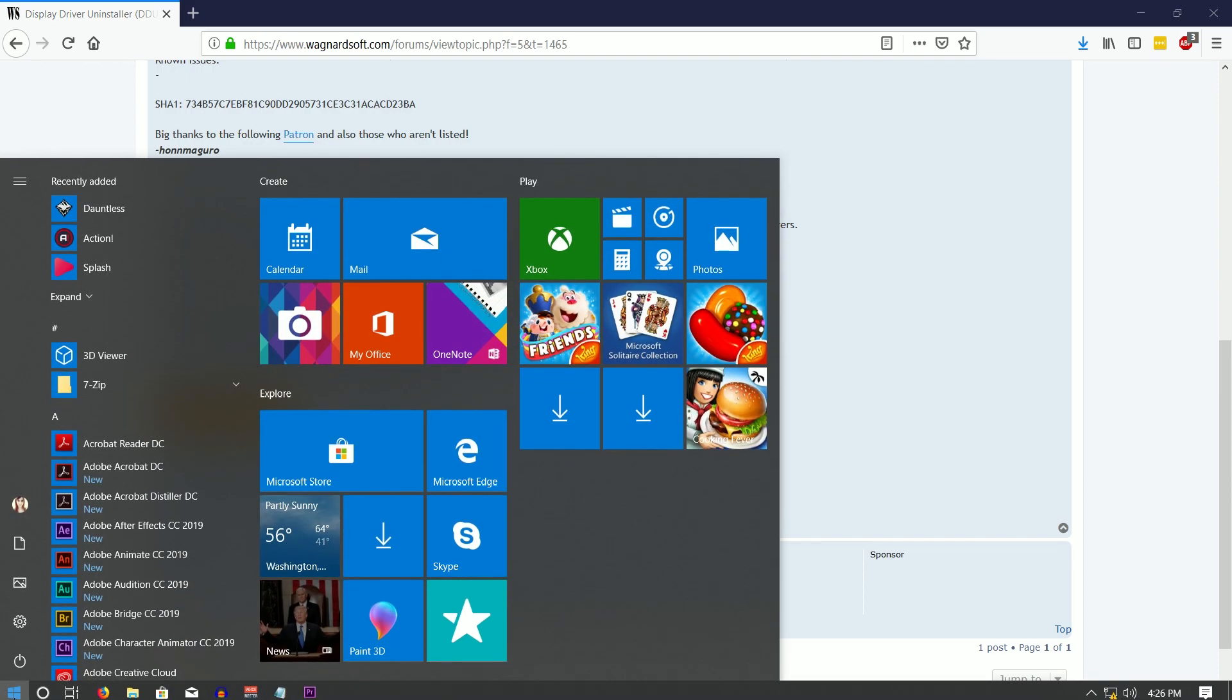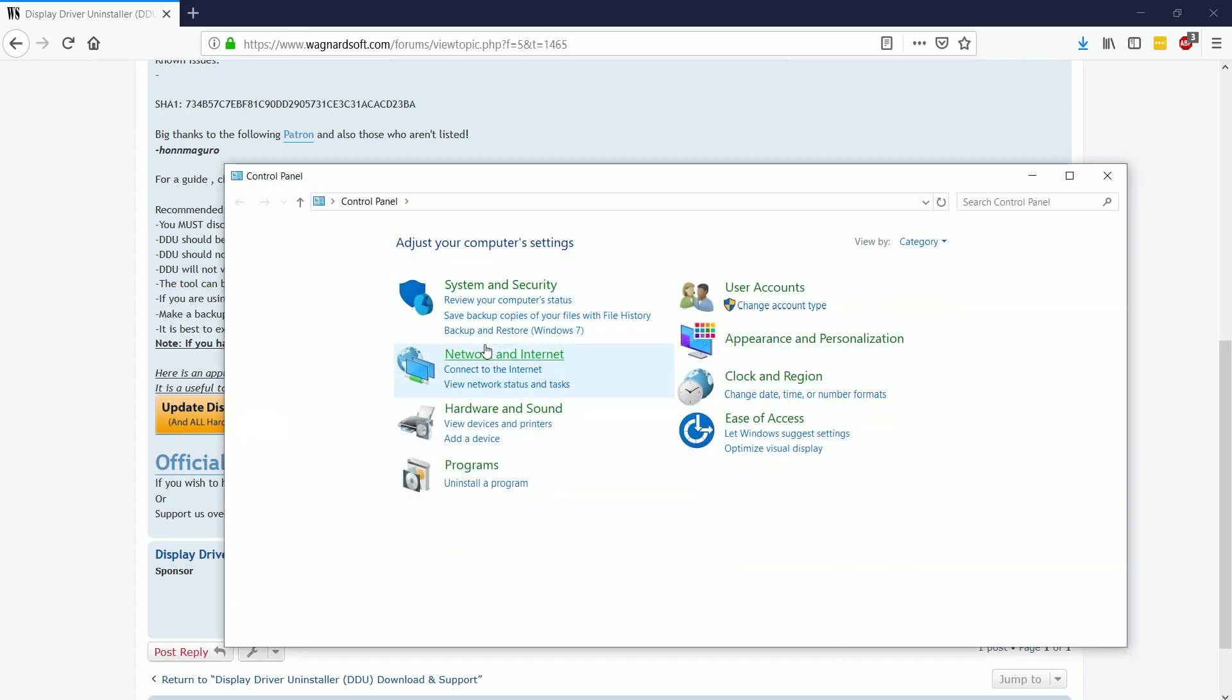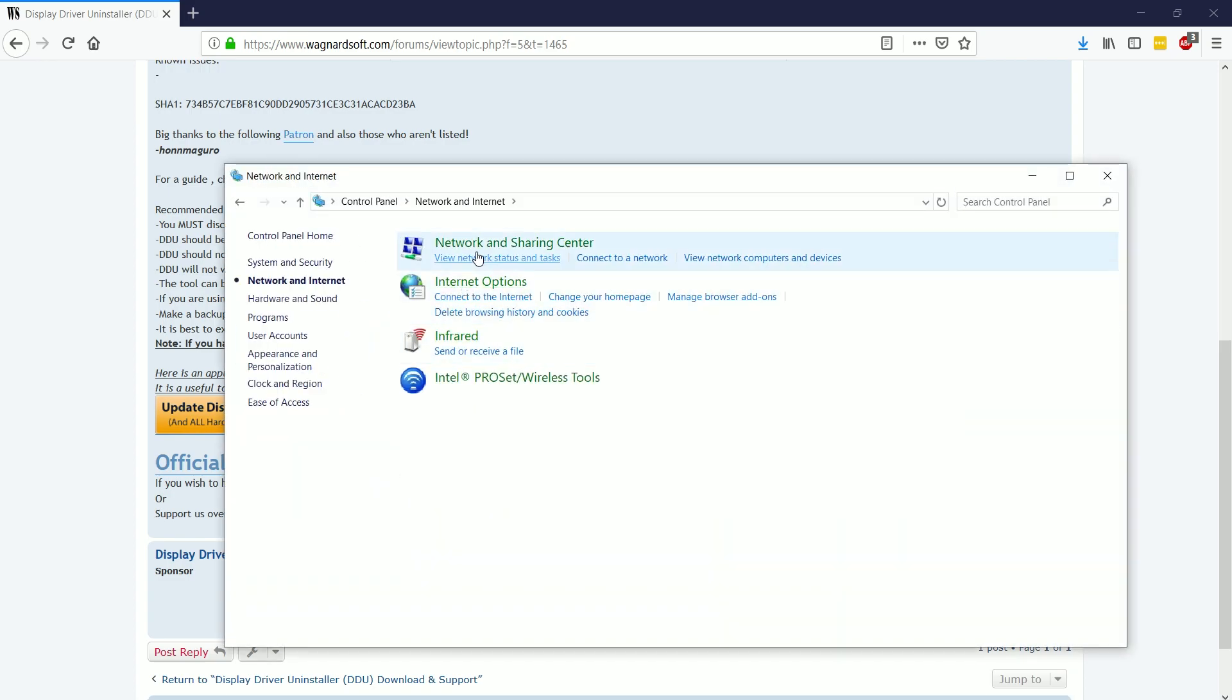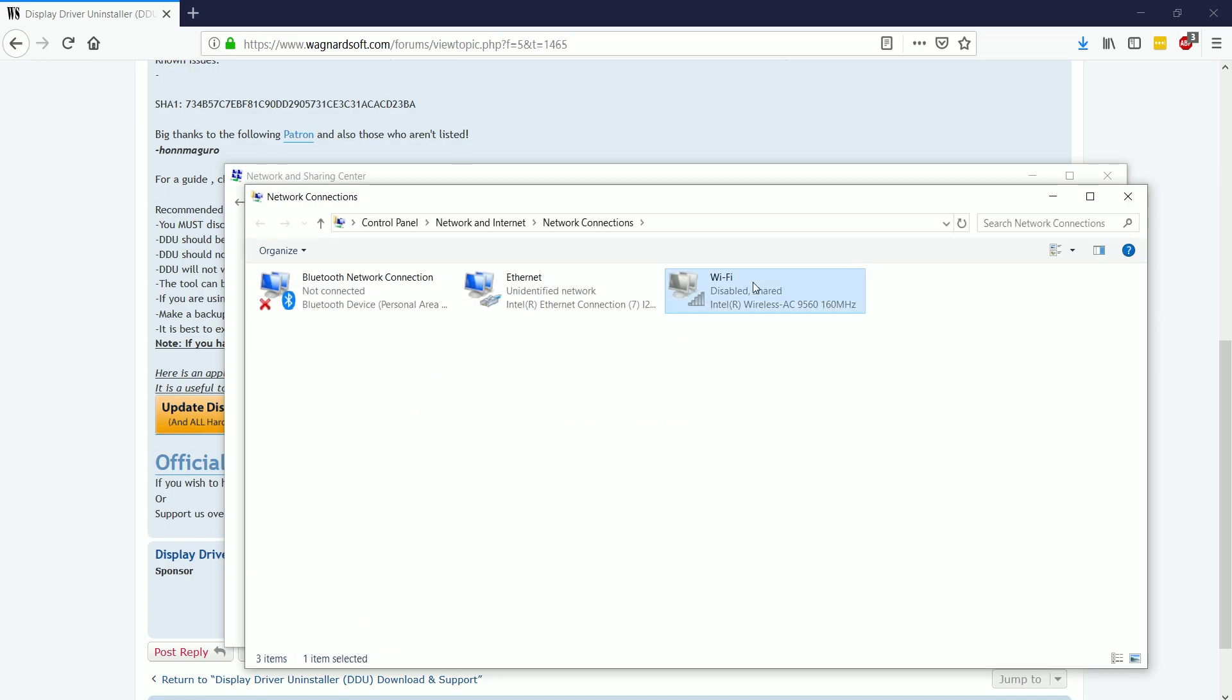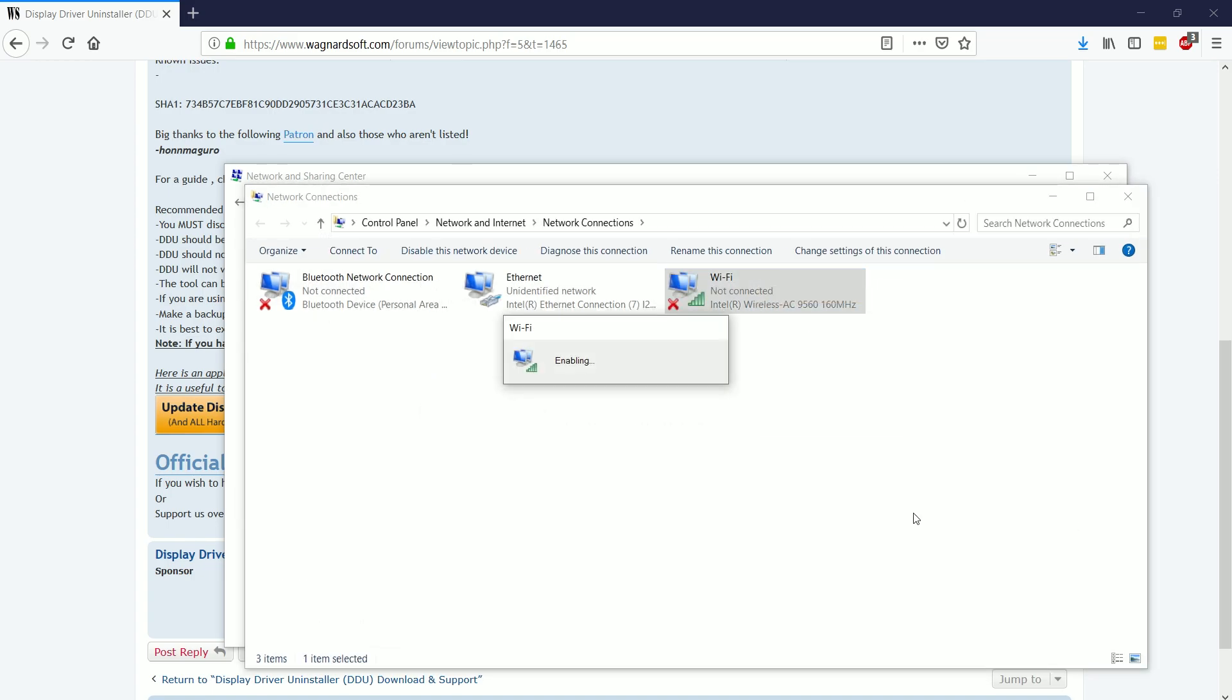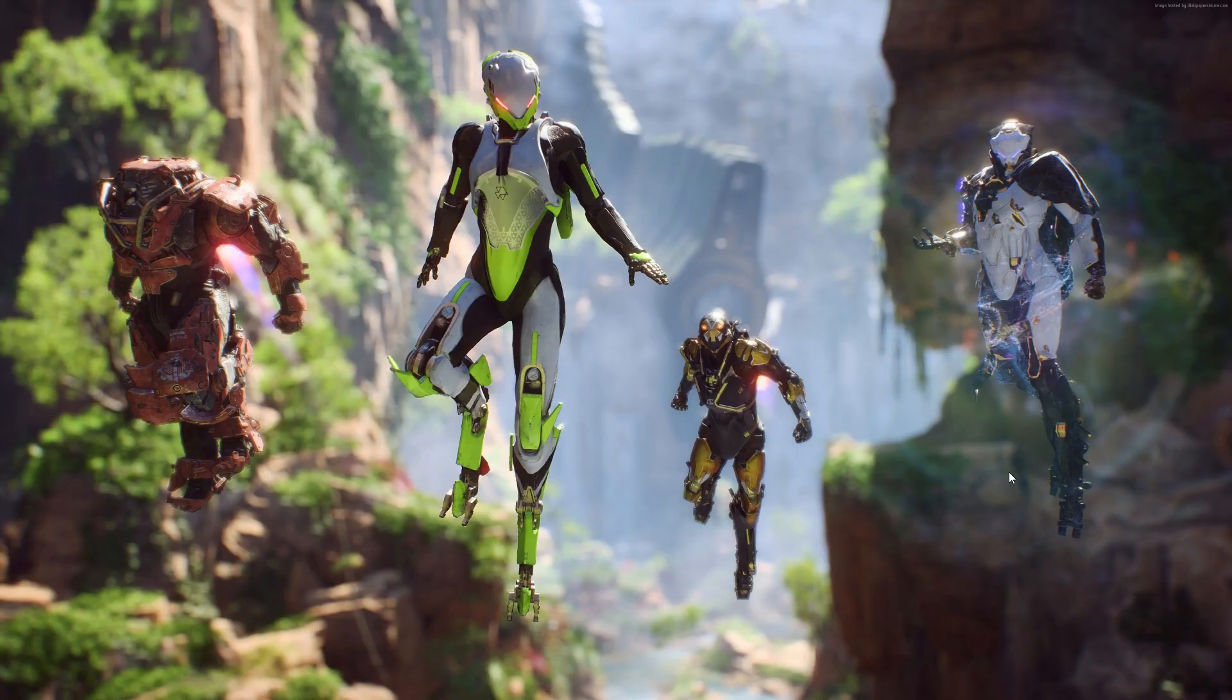The first thing we're going to do is turn our network adapter back on by navigating to control panel, network and sharing center again, and of course over to the change adapters. And I'm going to right click my wireless network adapter,